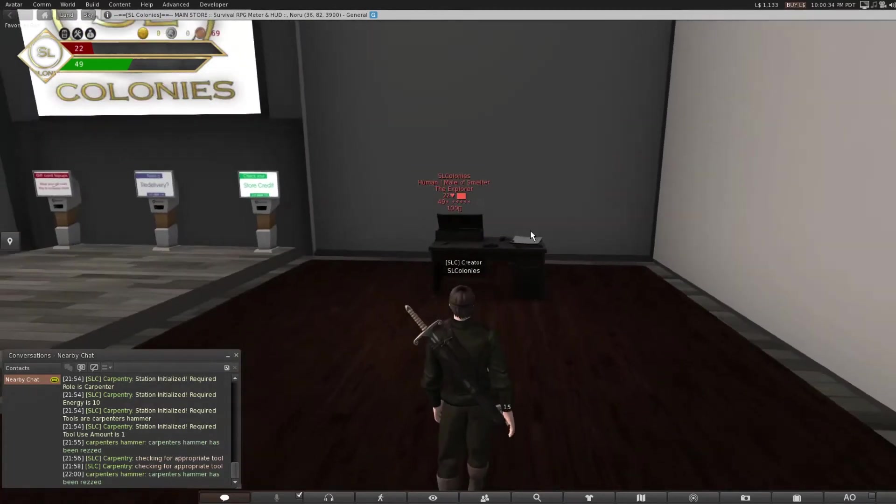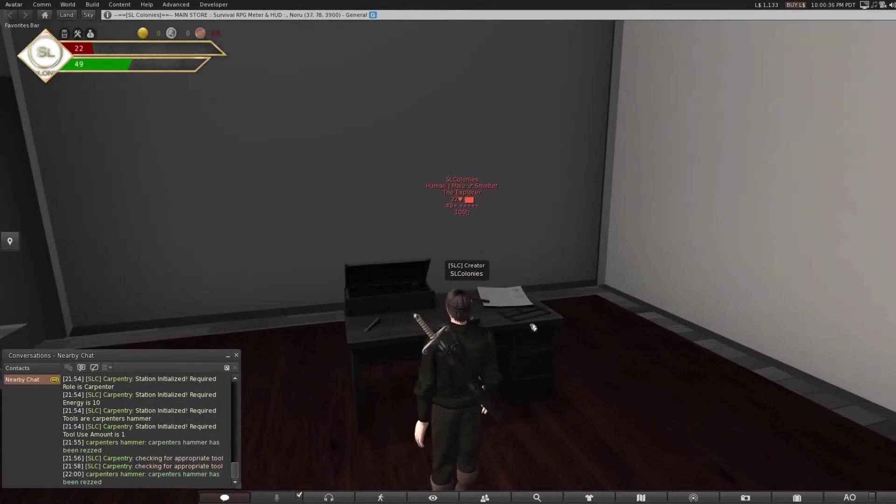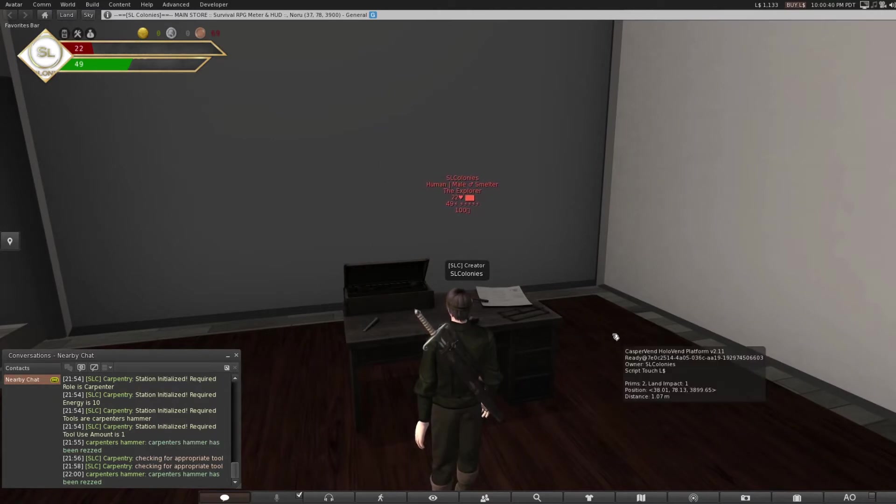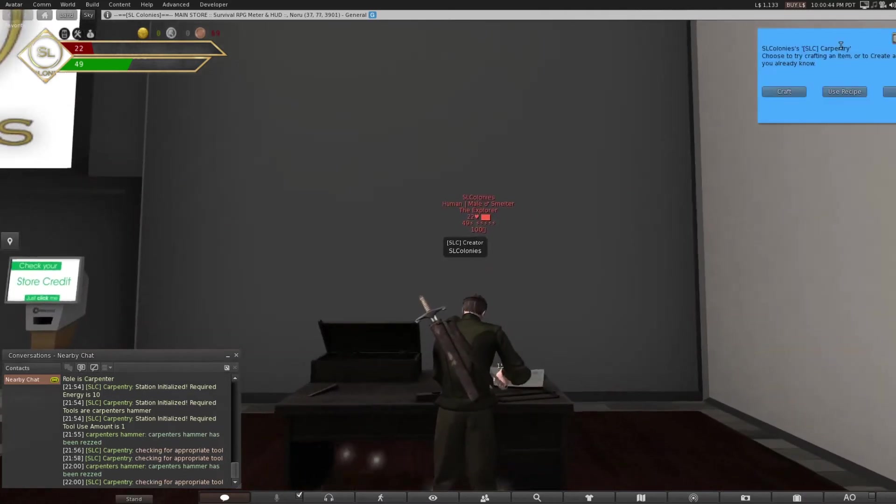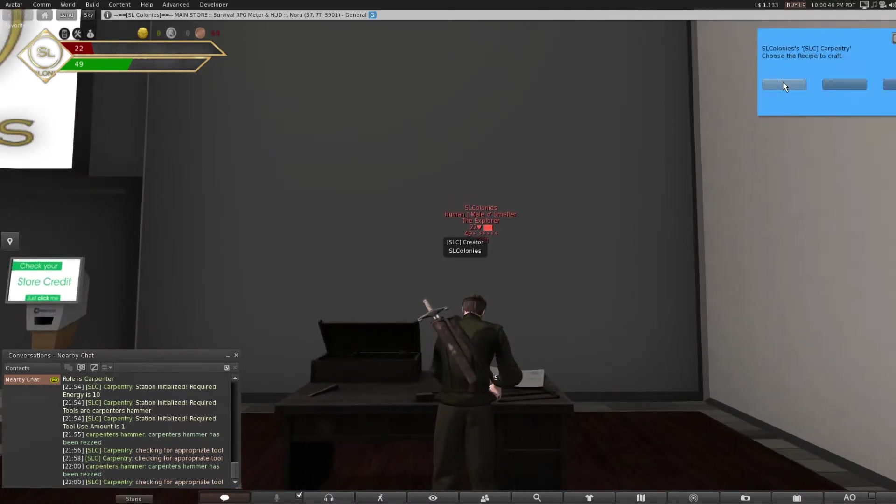You just left click the table. Now, if you are a carpenter—I am currently a smelter—any recipes that you discover will be stored permanently in your recipe book here. Use recipes. So as you can see, I have no recipes.